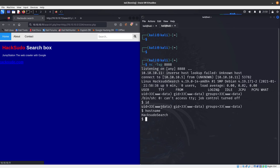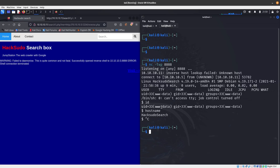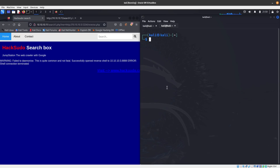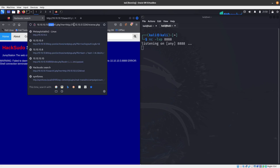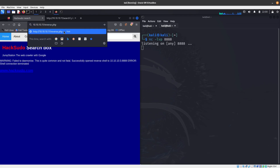Running 'id' and 'hostname' confirms it's working. I cancel the shell, then start listening again. Since the file was downloaded, I try to call reverse.php directly from the website's directory — it should be hosted there now.